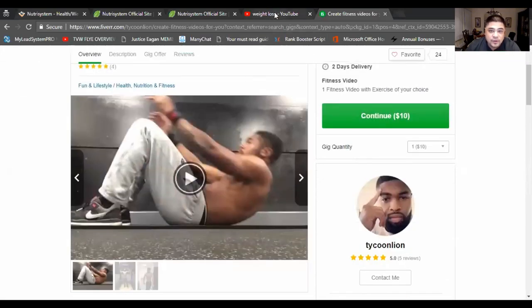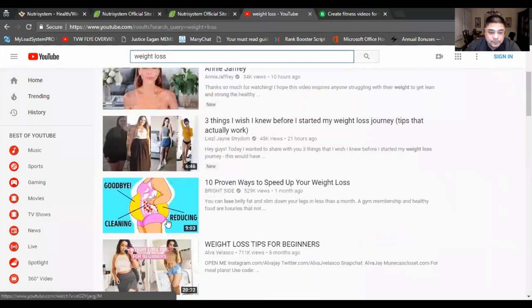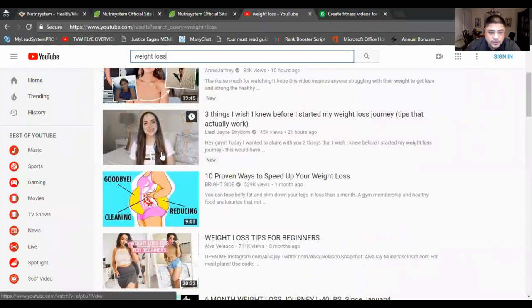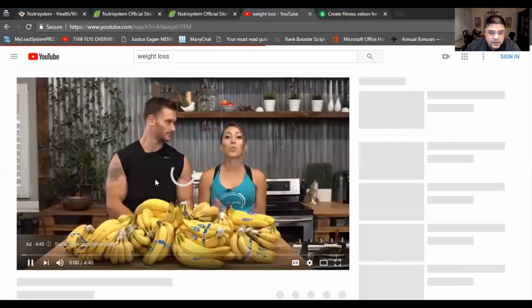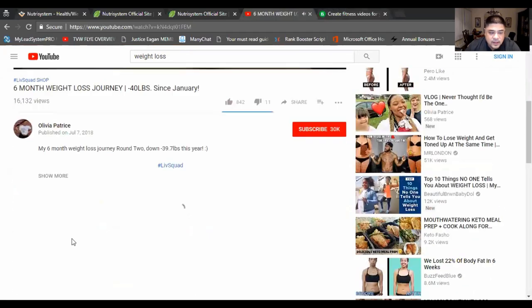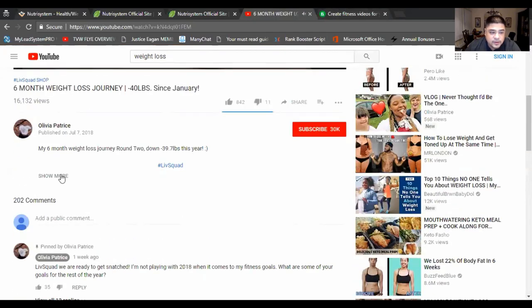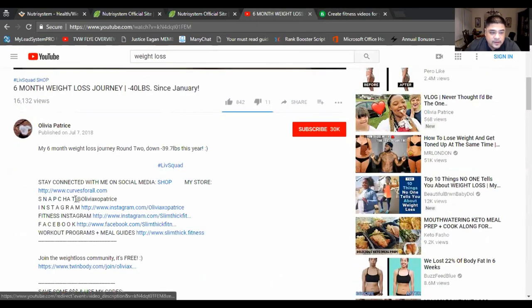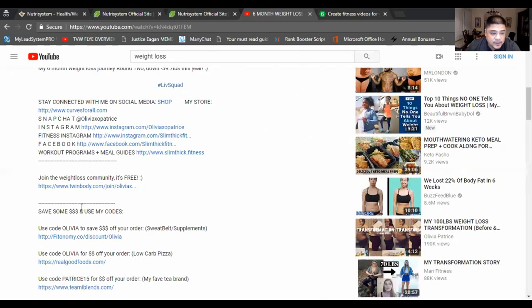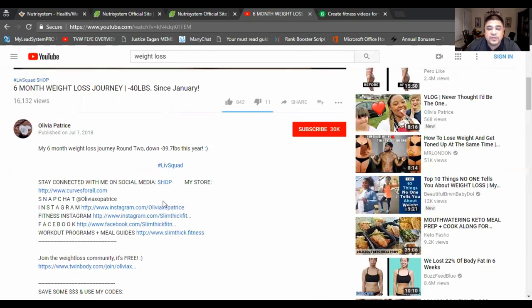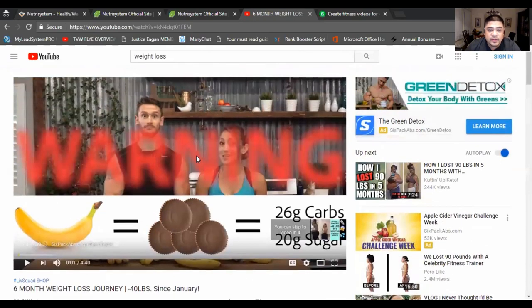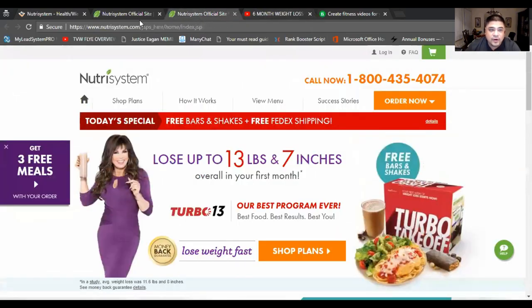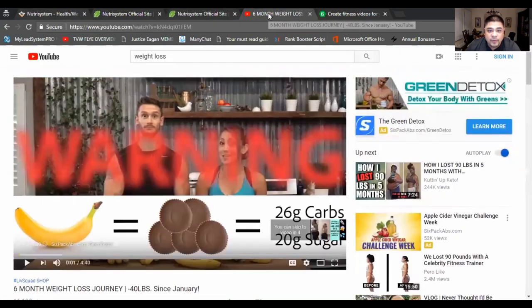When you take this video and you upload it to YouTube or something like that, for instance, you're going to notice they're going to have their affiliate links down here. All right. All the affiliate links are down here. You know, use a code, use a code. And you can do the same thing with this on YouTube. That's another way you can promote the Nutrisystem, if you want to say, or any kind of system or any kind of product online on YouTube.